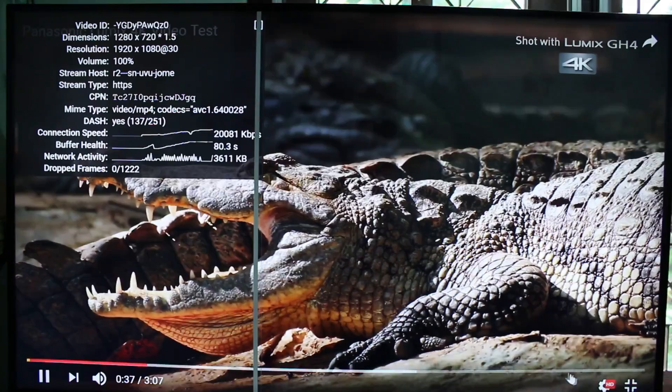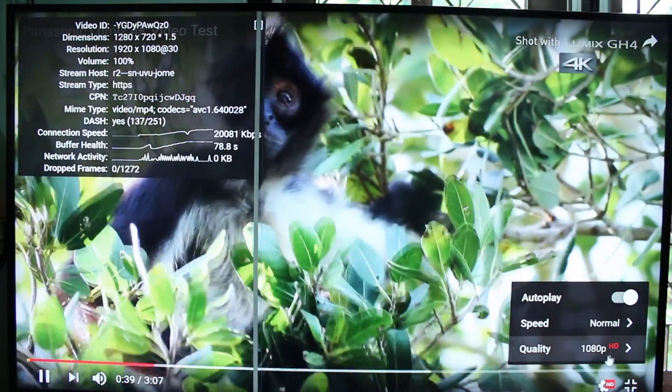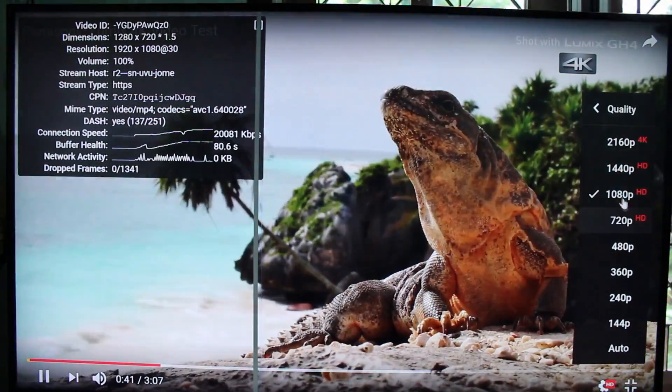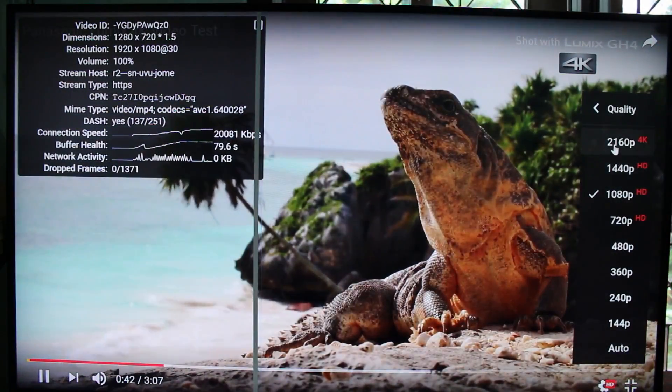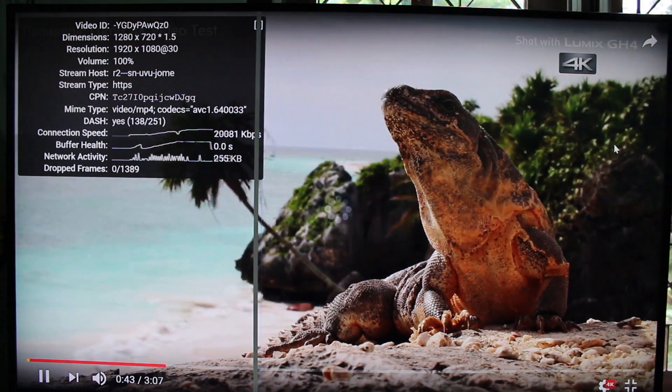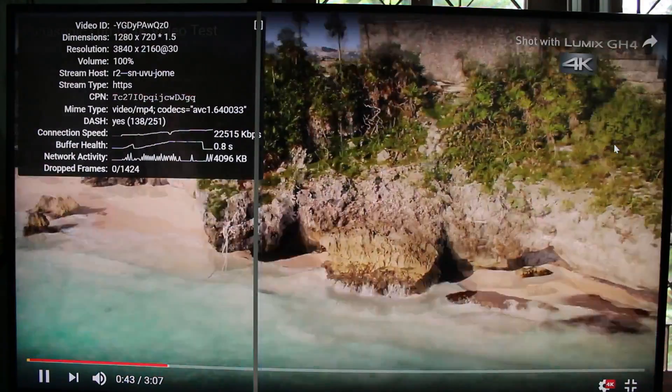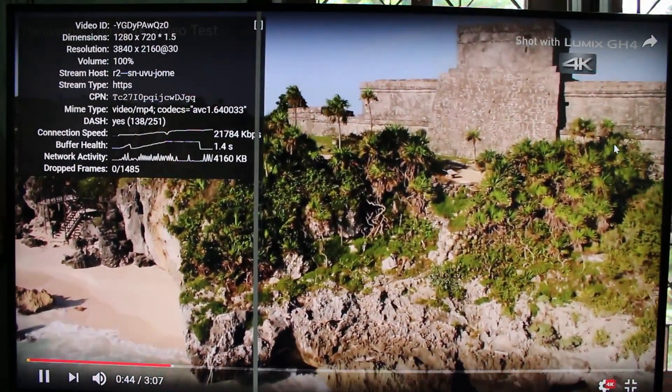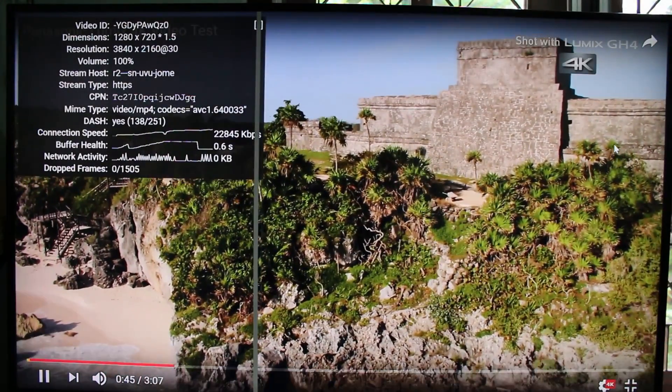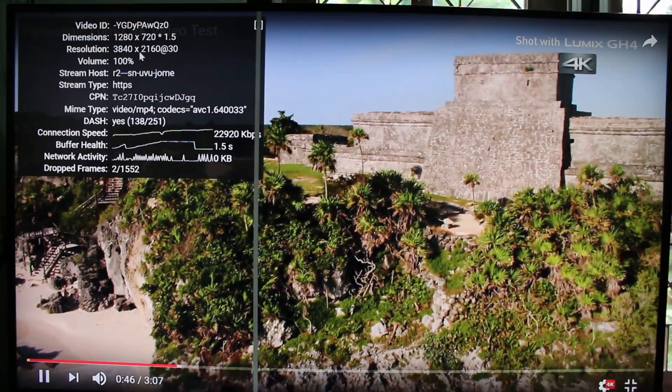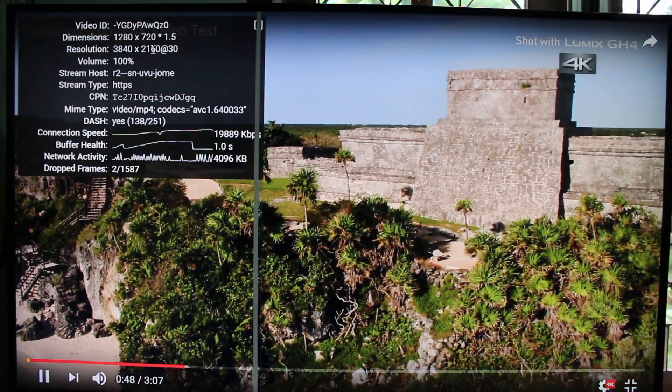Now let's try to switch to 4K. Okay, we can see here is the 4K resolution, 4K UHD.